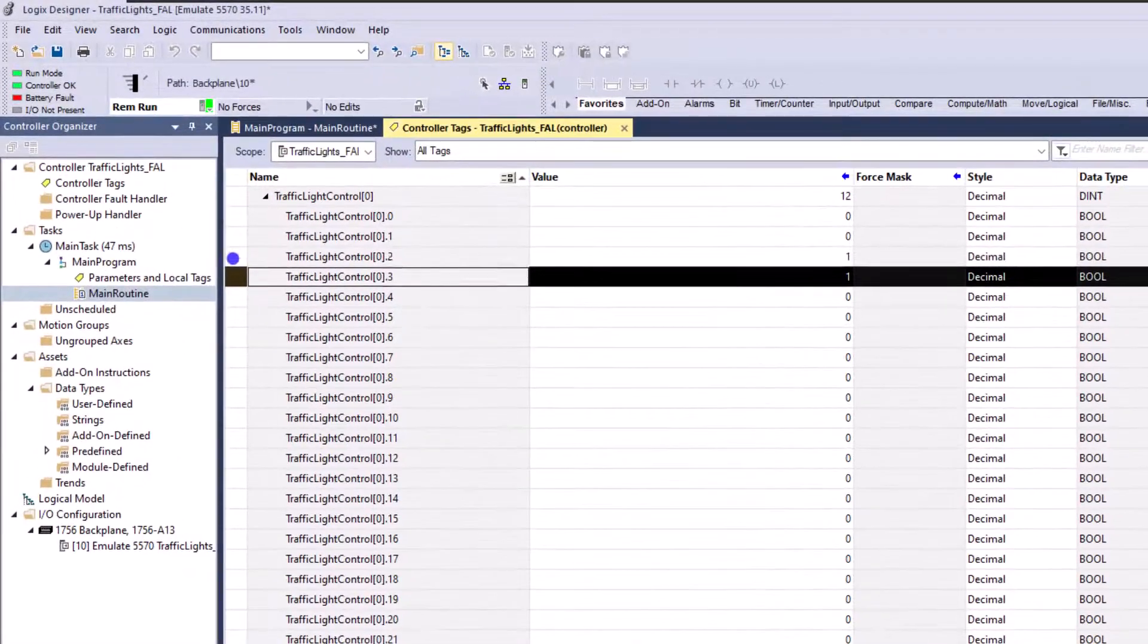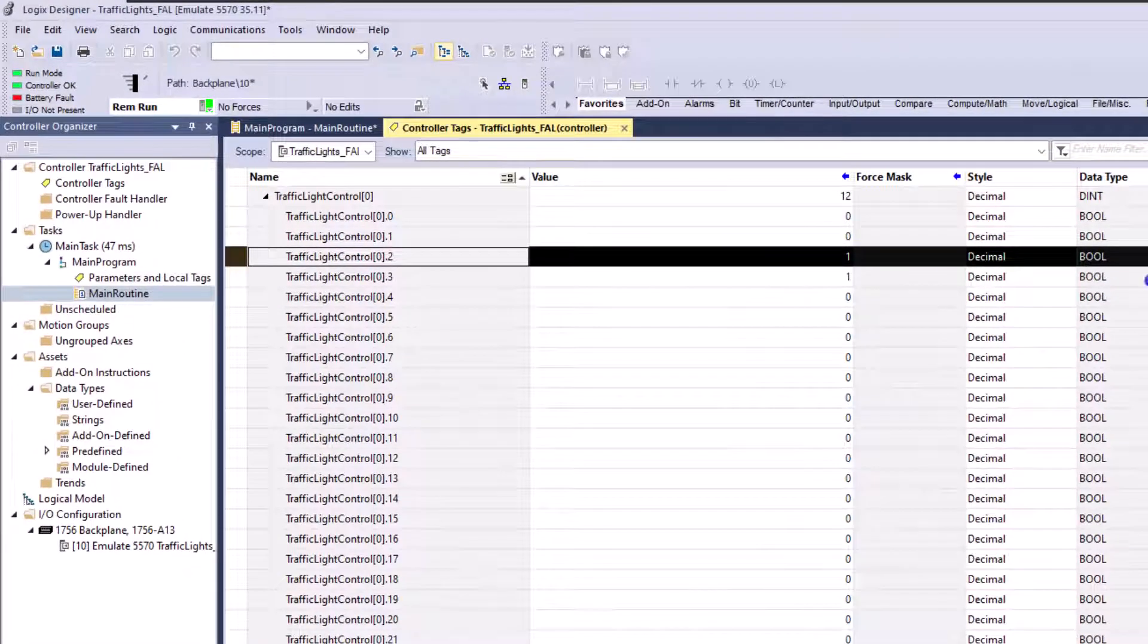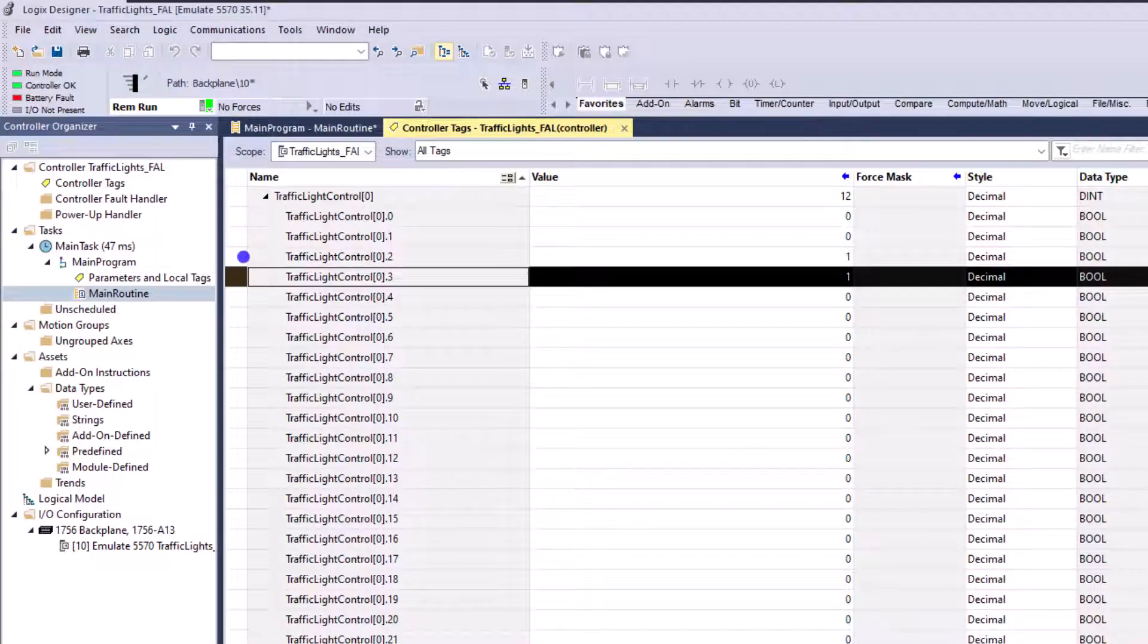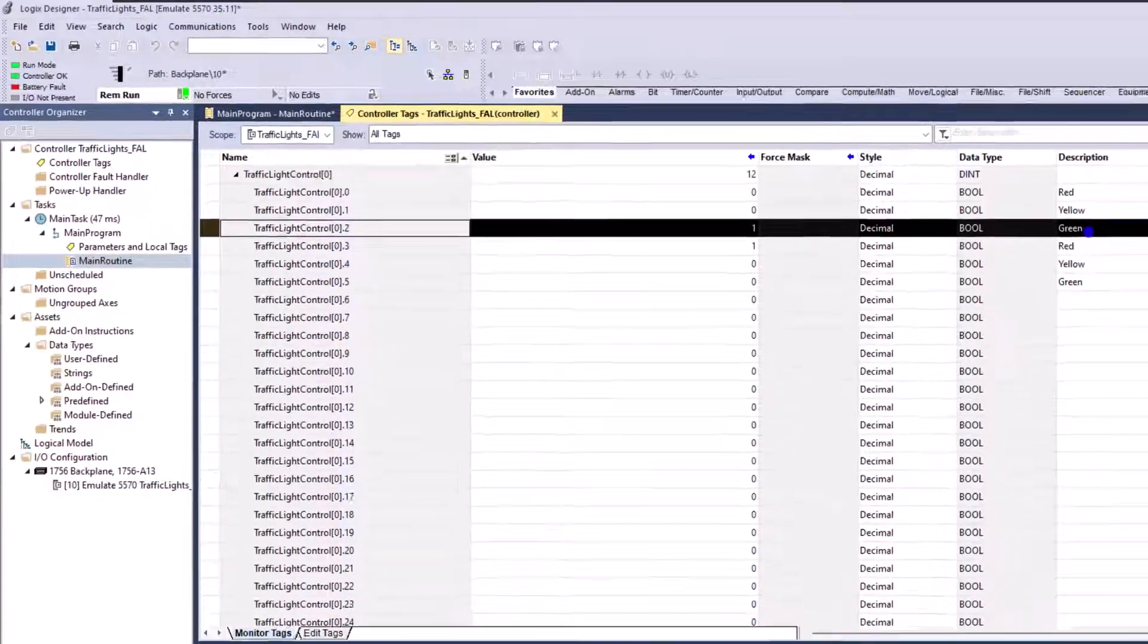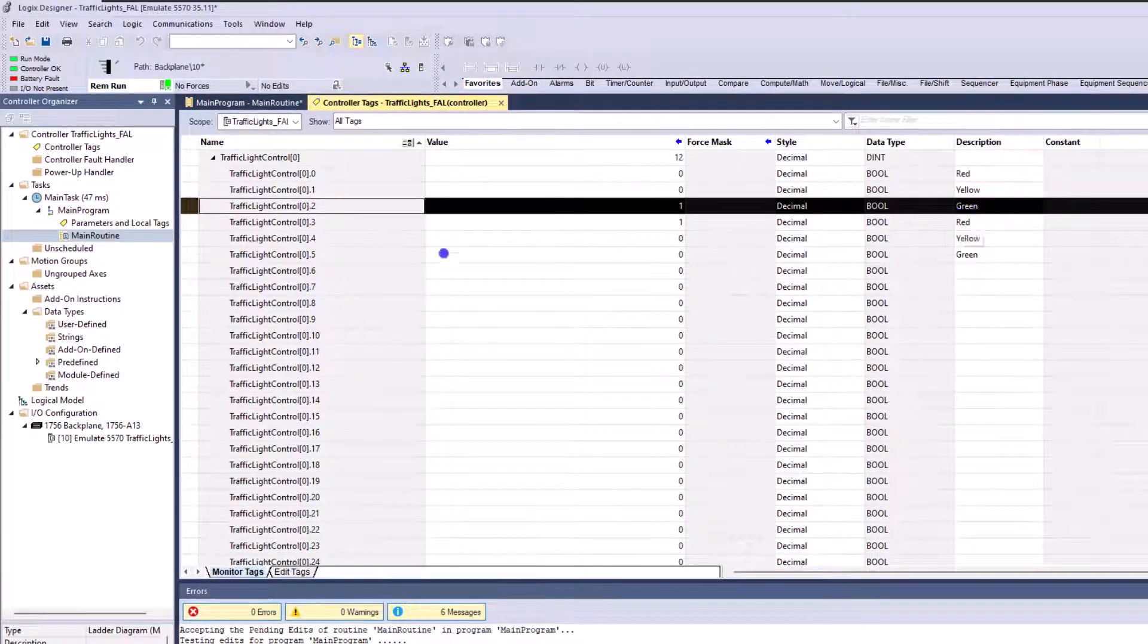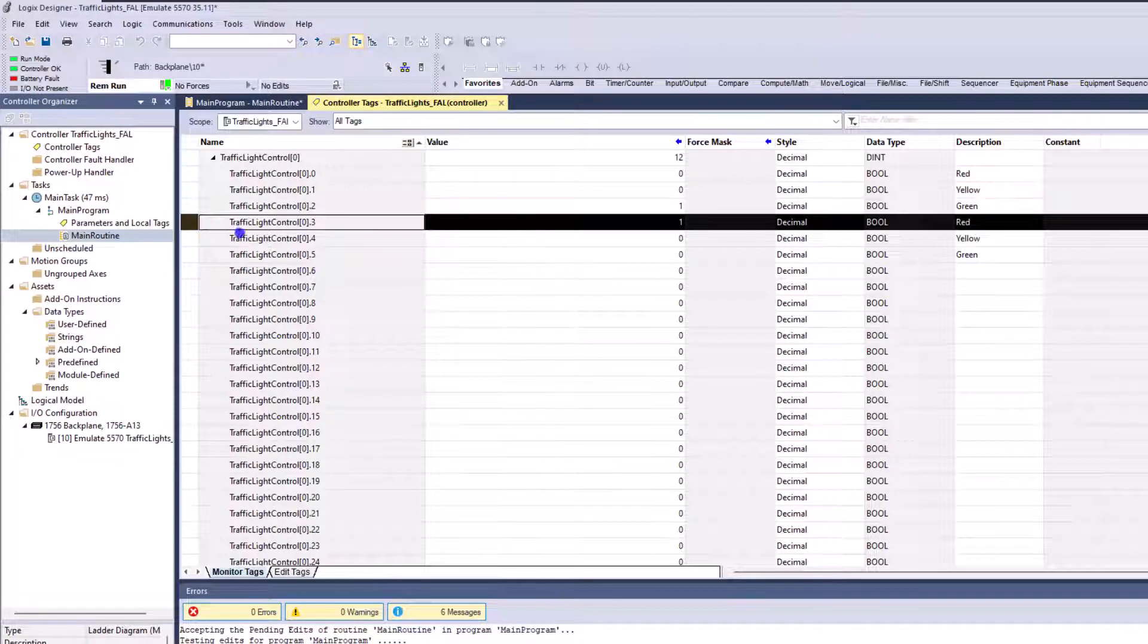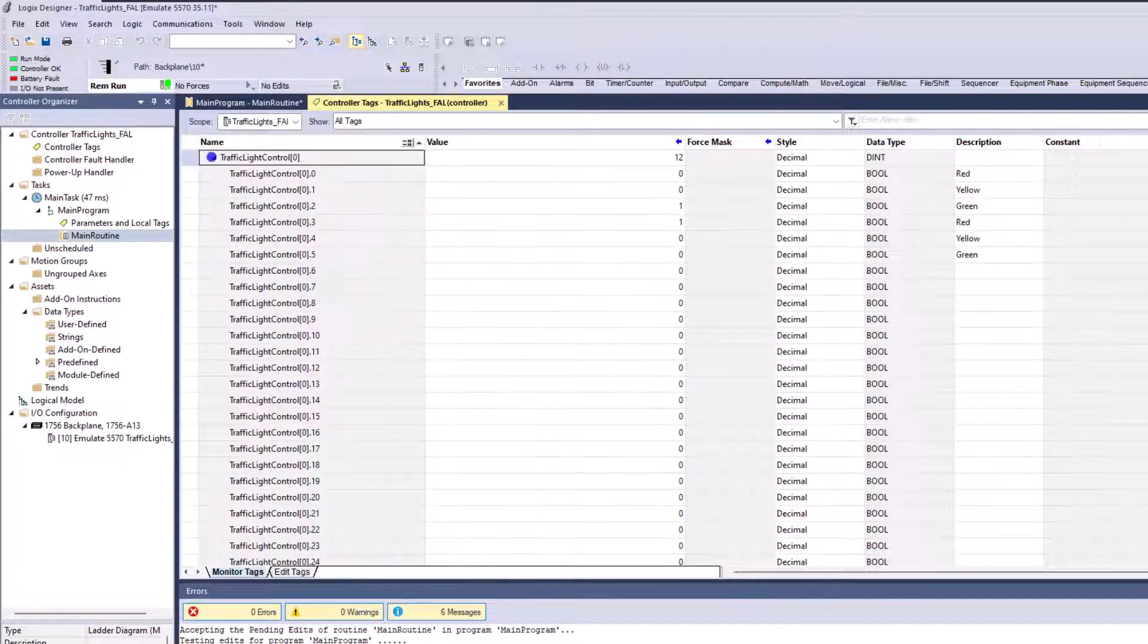So this bit right here that's being turned on is the green bit or the green light. And this bit right here is the red light for the second light.